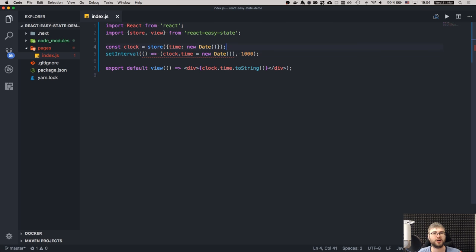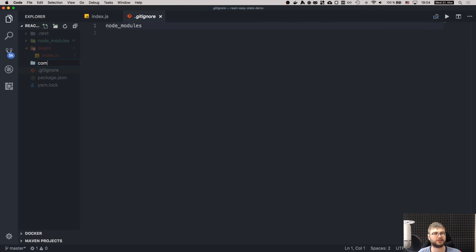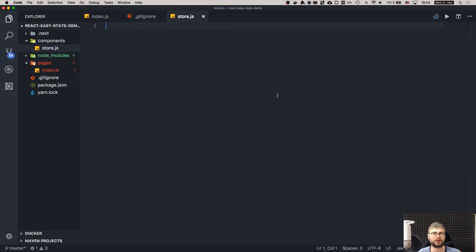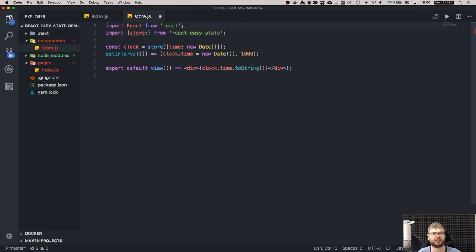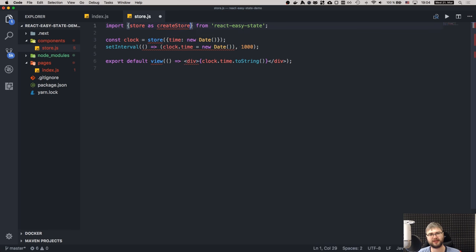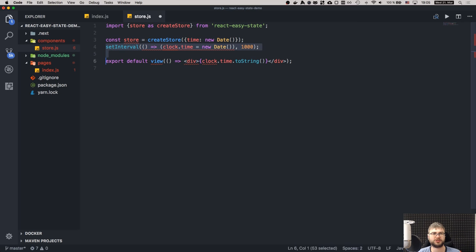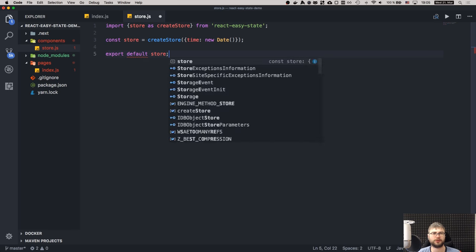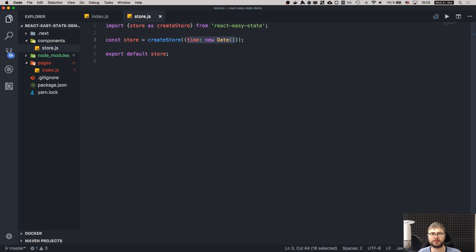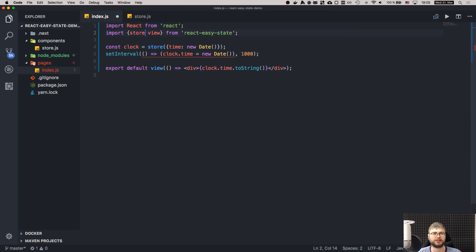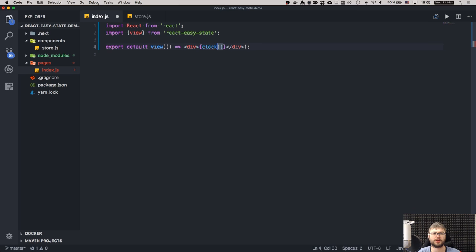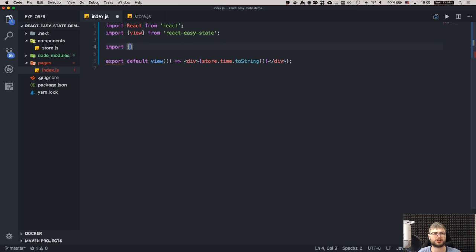That's too simple, so I'm going to create a components folder and move our store to a separate file — 'store.js'. I'll name the function 'createStore' since it's a function, and export it as default. For now let's just put in a time property, and since we need a view wrapper too, we'll render the formatted time string.